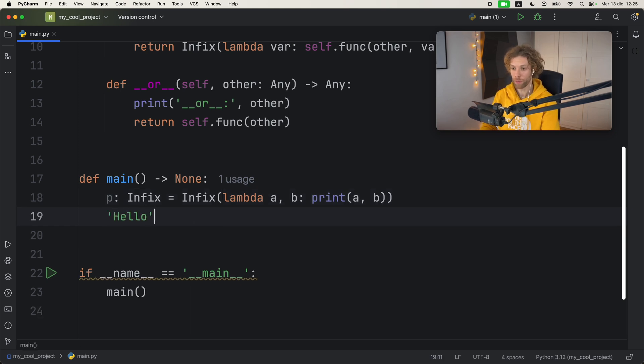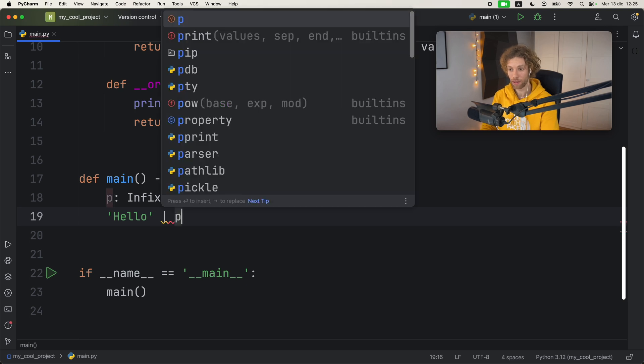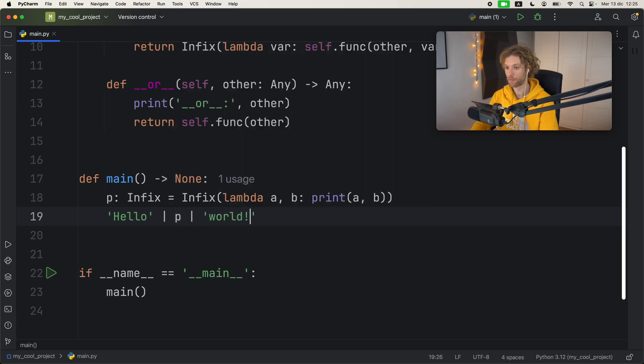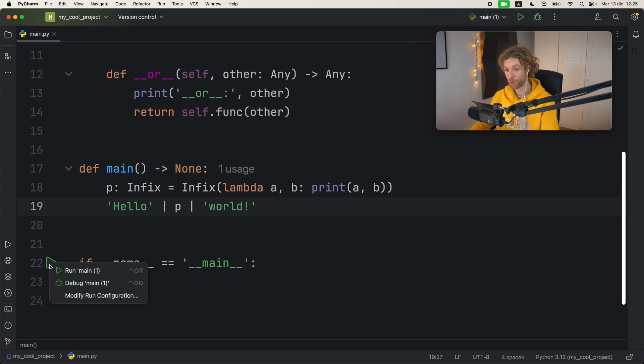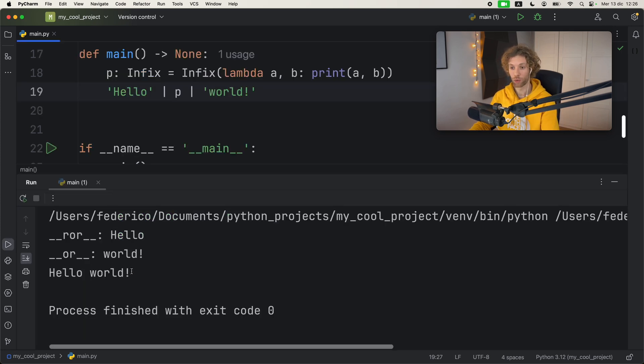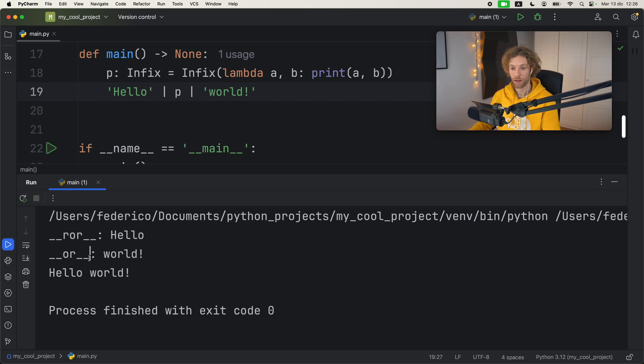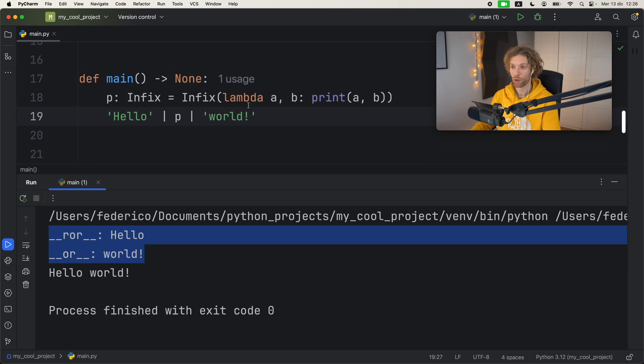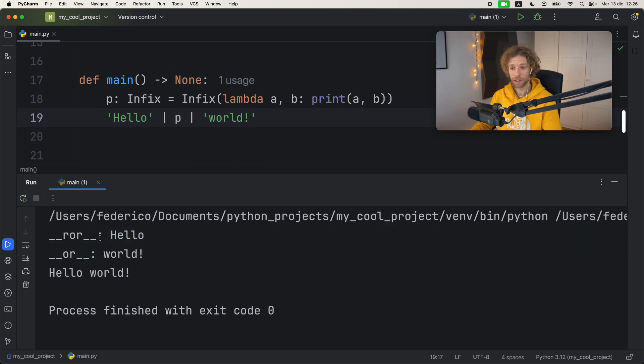Then what we can do immediately under is type in something such as hello pipeline p pipeline world. To explain how this works, I'm just going to simply run main because it's going to give us some information.